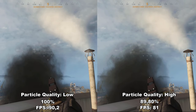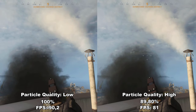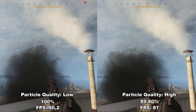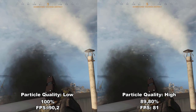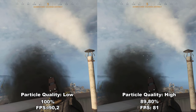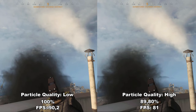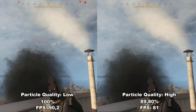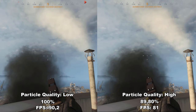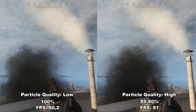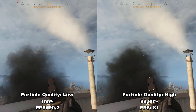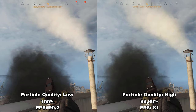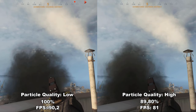Next up, we have particle quality. It determines the quality of particles in the game — smoke from chimneys, from firing your gun, from fires around the map. There's no noticeable difference in quality between low and high; it must be very minimal. However, in terms of FPS you are losing around 10% going from low to high, which is a very big difference. I would definitely recommend leaving this at low because you won't notice any difference whatsoever when playing.